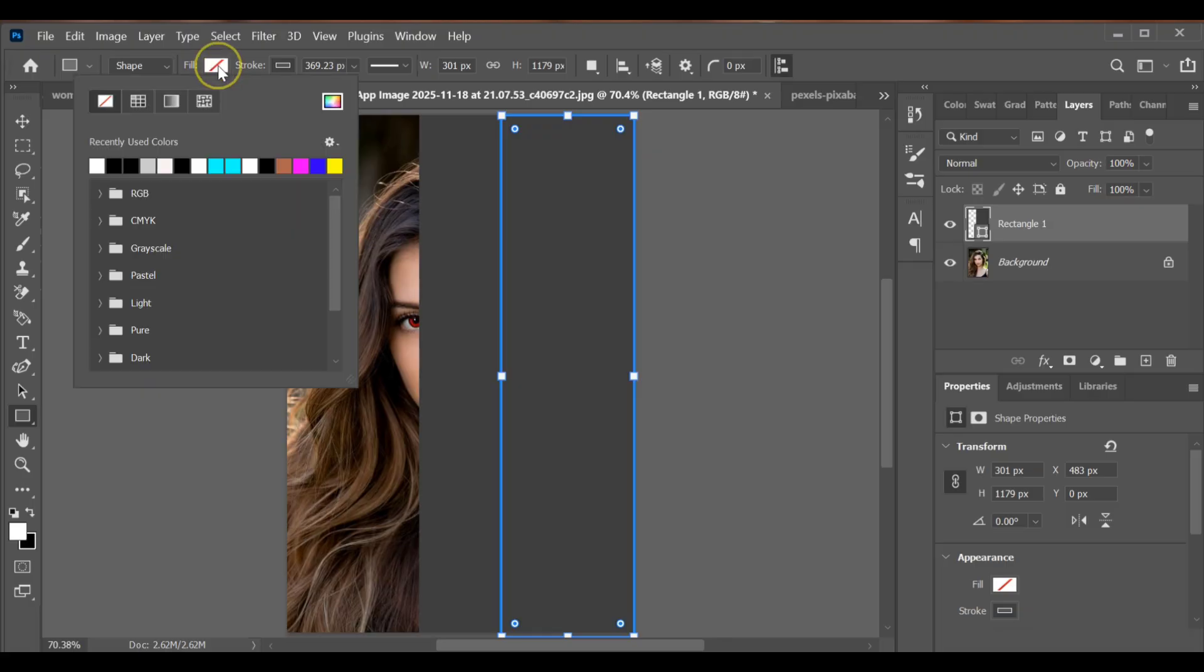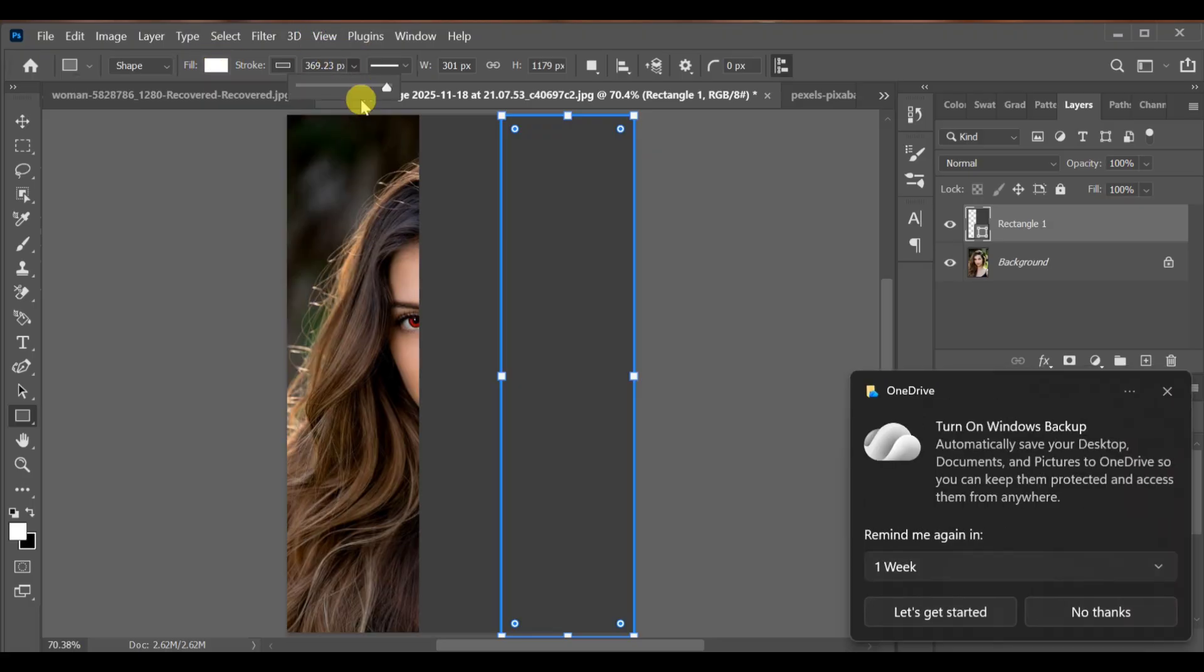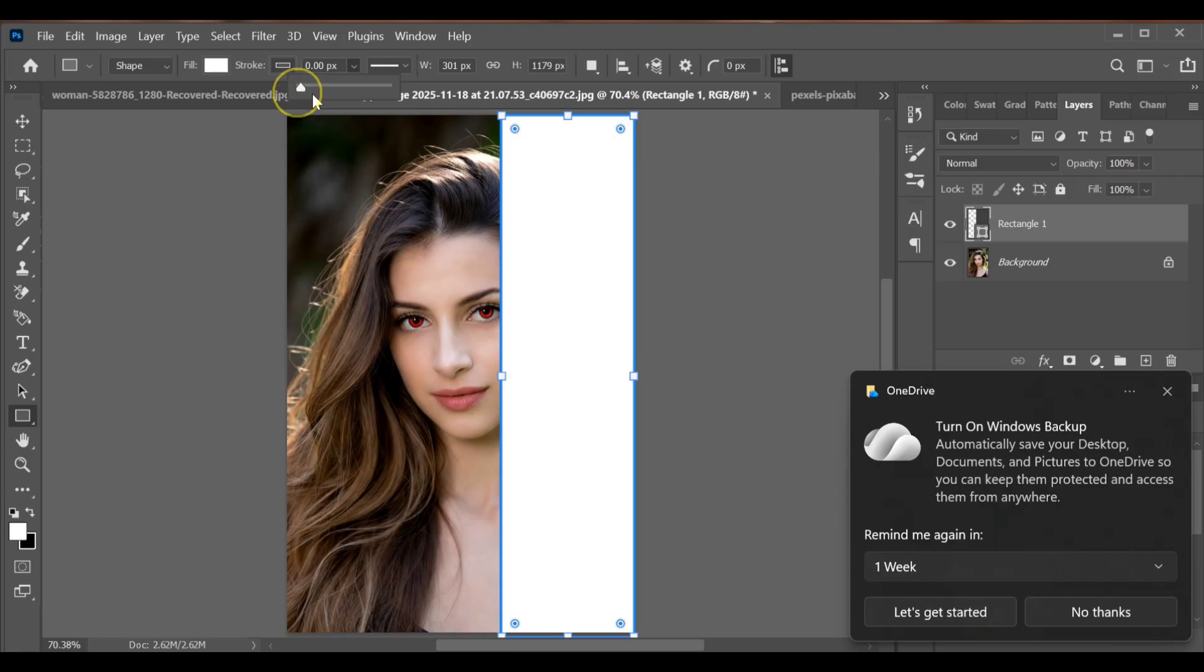Now go to fill and select white color. Make the stroke 0px.